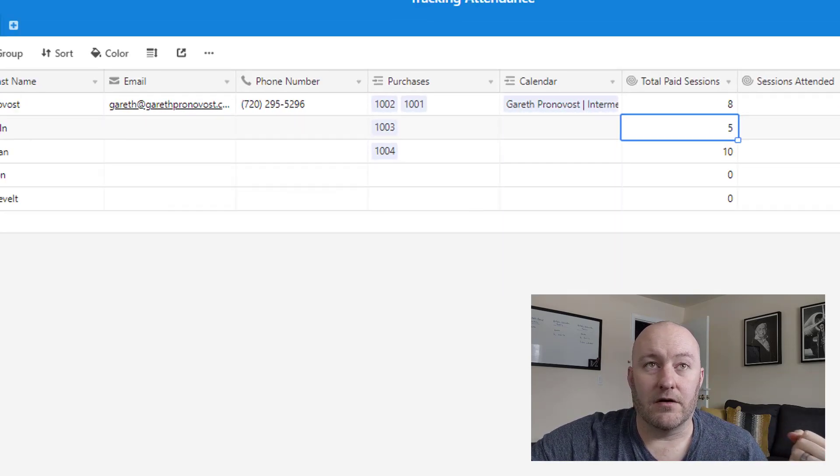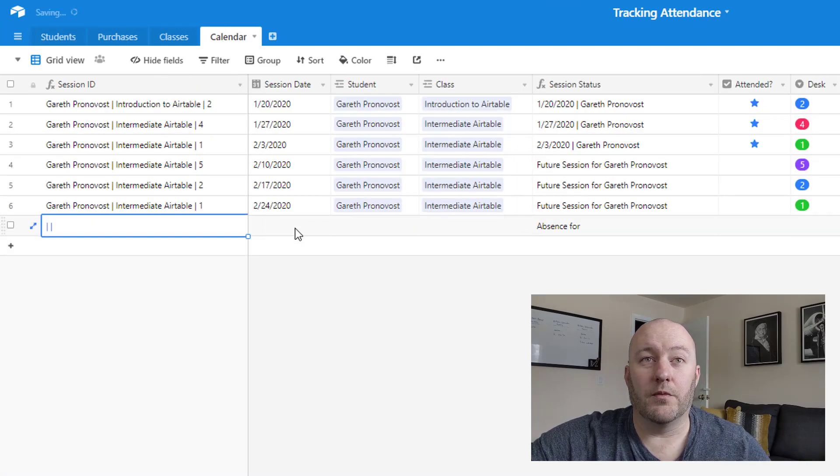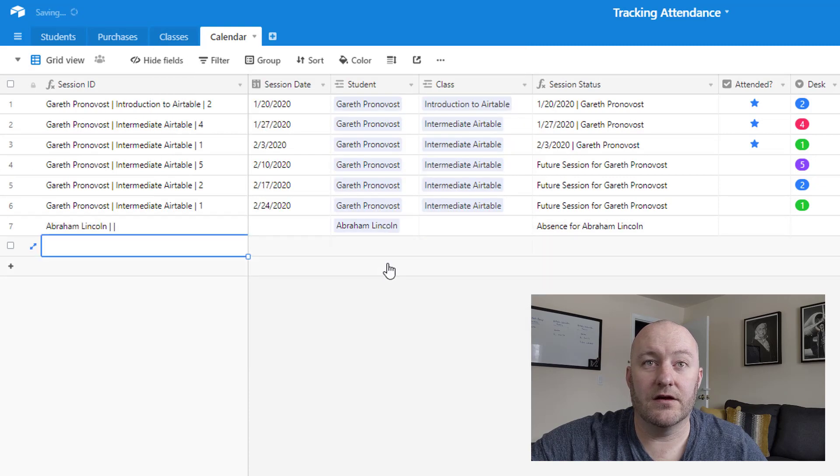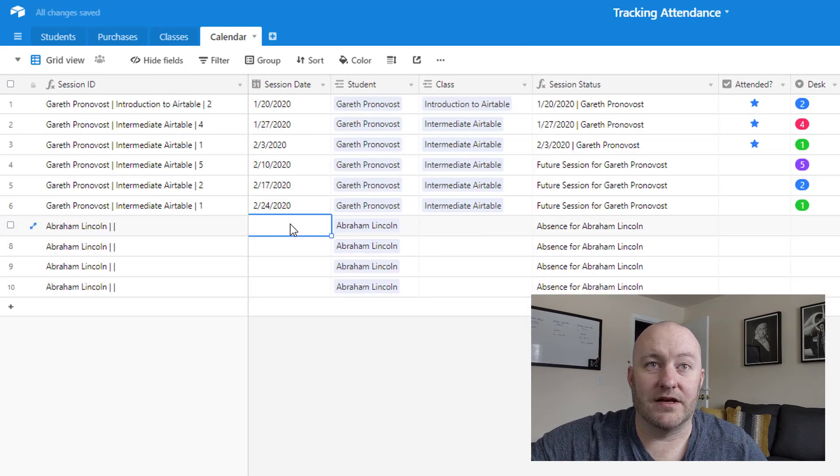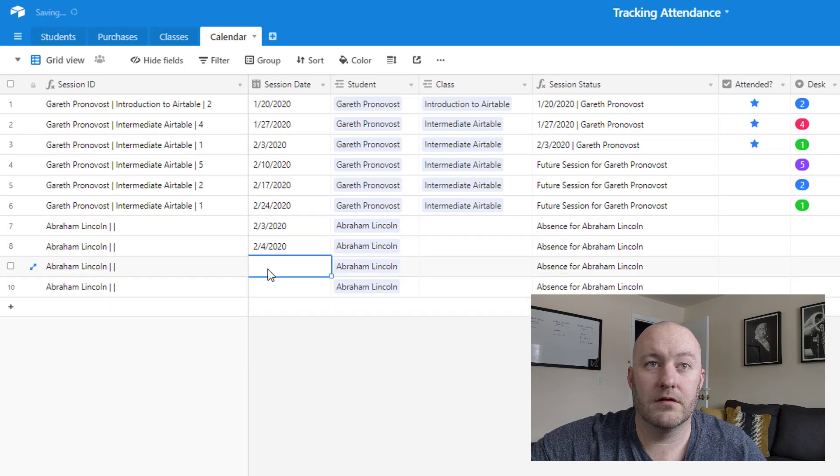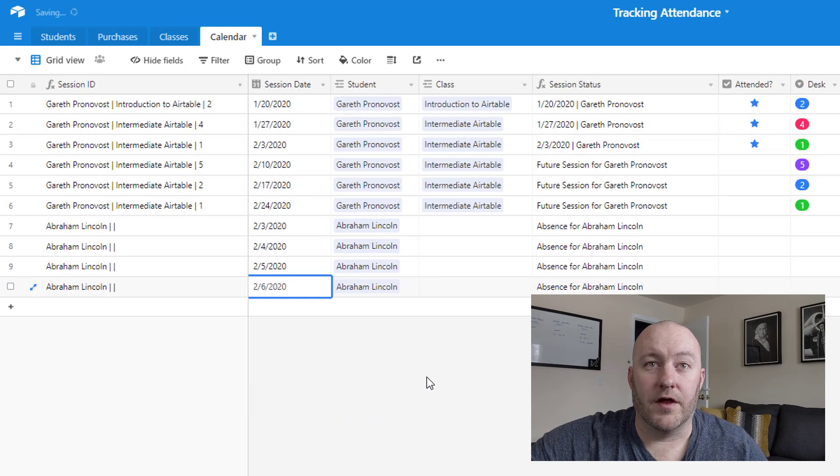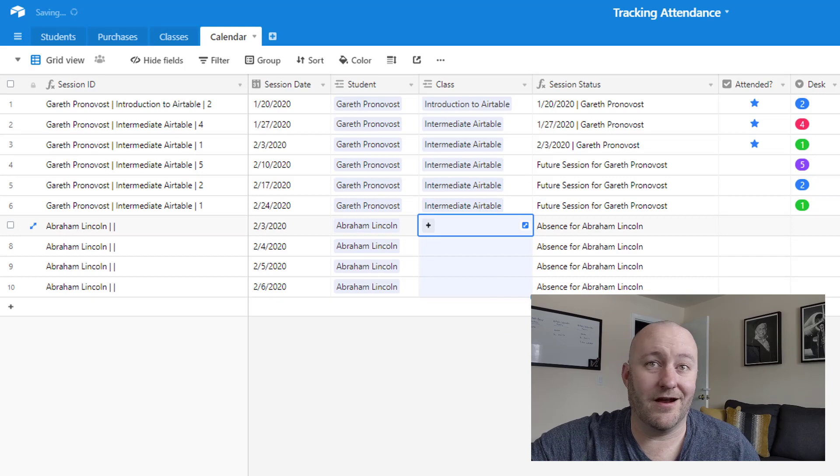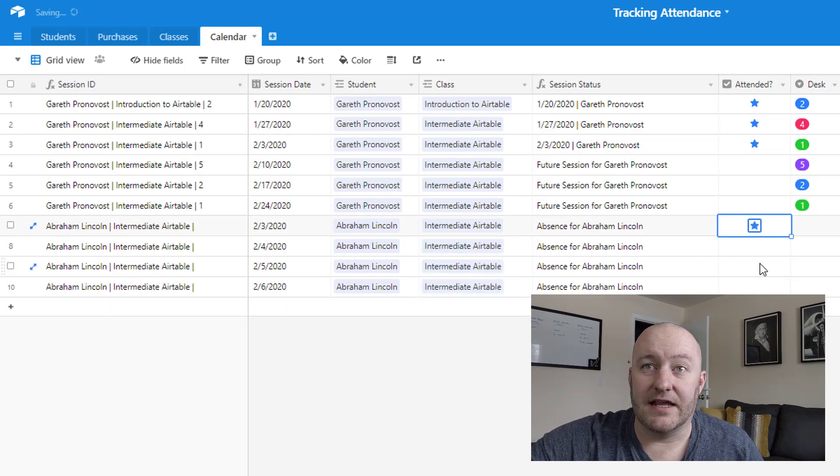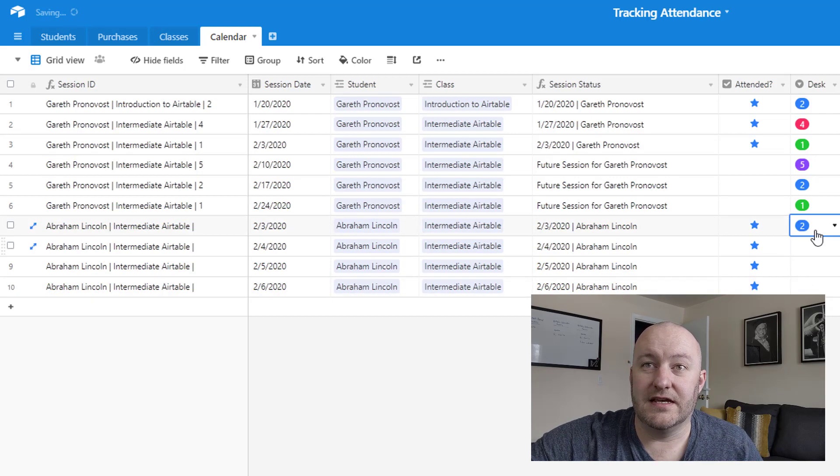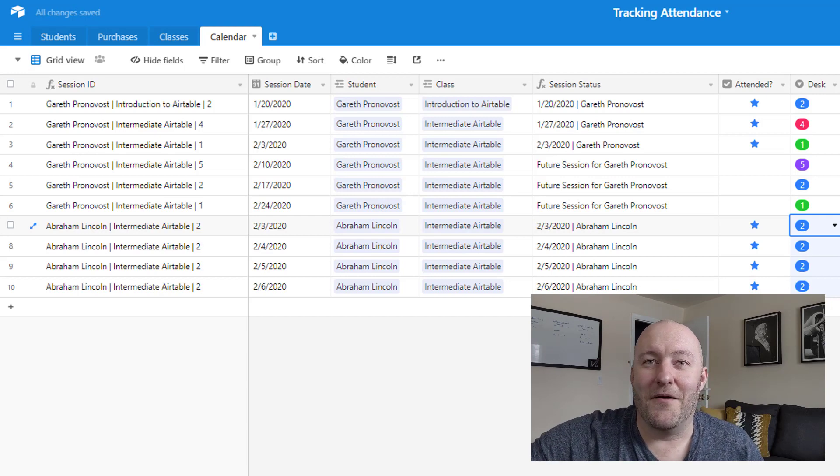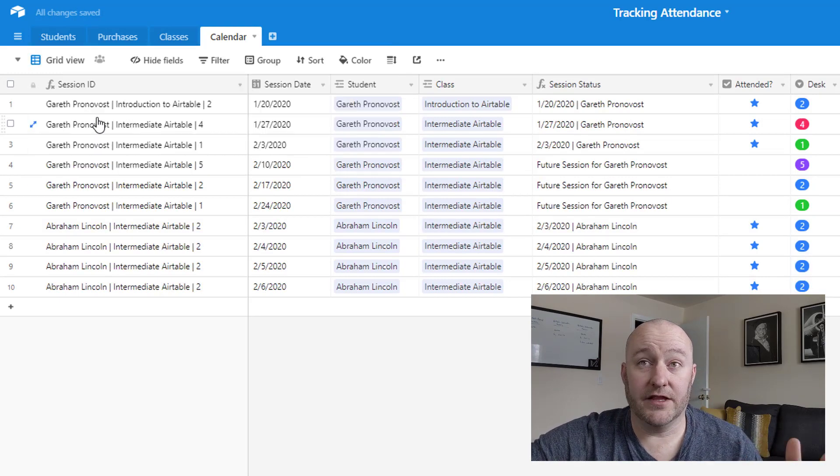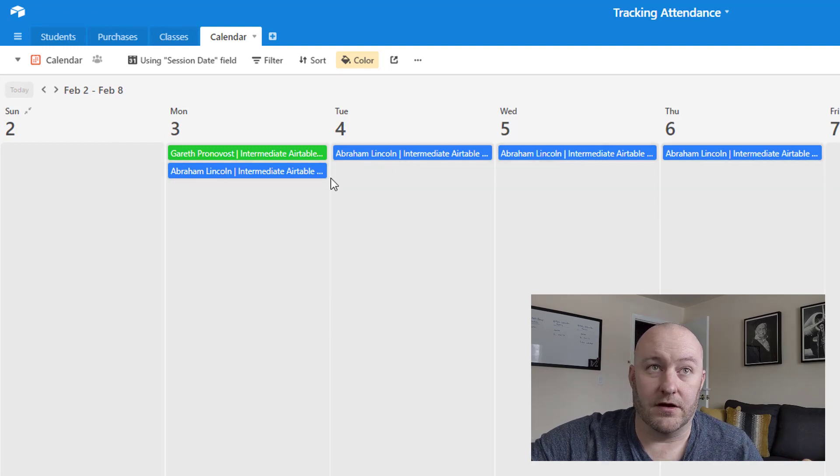So we go back over here, and we would expect to see that Truman and Lincoln now have paid sessions, which also means that they're current students. Cool. So now let's talk about putting them on the calendar. Maybe we've got these folks, let's go ahead and get Lincoln in here. So we'll bring Lincoln in and we'll just assign him some random dates here. There we go. So let's suppose that Lincoln wanted to attend an intermediate Airtable on these four days.